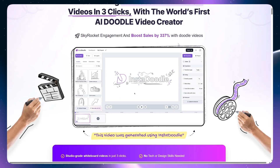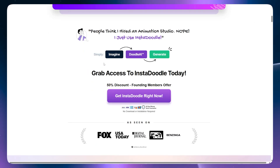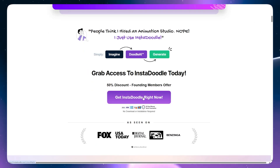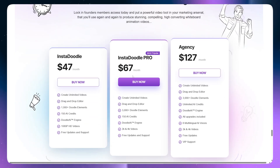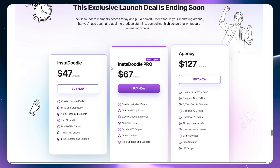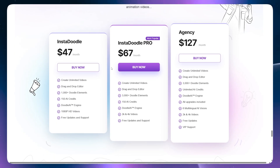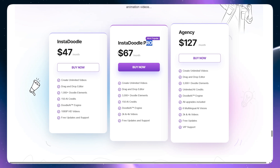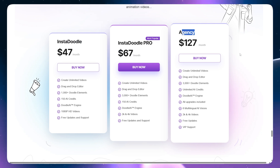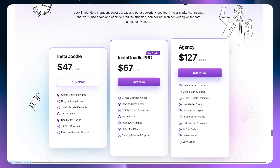Scrolling down, you can see the 'Get Insadoodle right now' button, which leads to the pricing page. From here, you can see the plans: the Standard Insadoodle plan at $47 per month, the Pro at $67, and the Agency at $127 per month. But don't worry — there are even better offers than this.